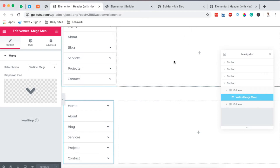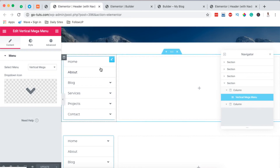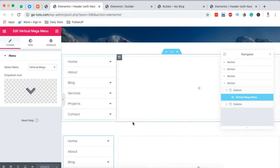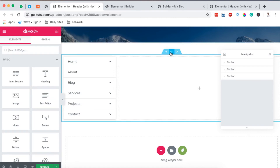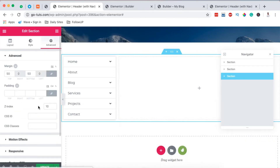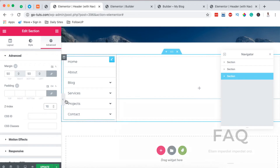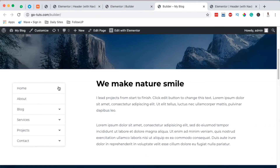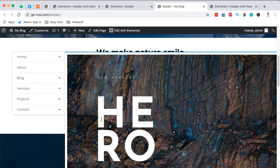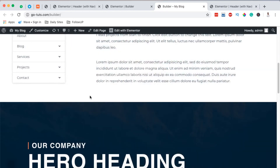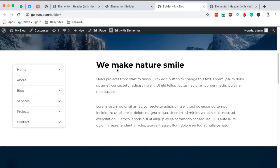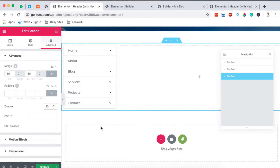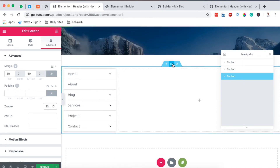Now we need to make right use of this space. Since our mega menu is going to be clickable, we're going to give that section a small Z-index of about 10. Come to the Advanced tab and set the Z-index to 10. This positions the menu above the other sections on the same page, so that when someone hovers over a menu item, the mega menu shows up correctly. Without the Z-index, the other column would cover up the menu items. So now our vertical mega menu is showing up on top.